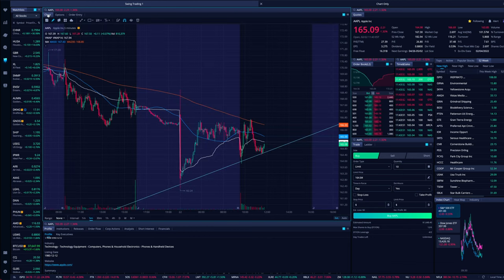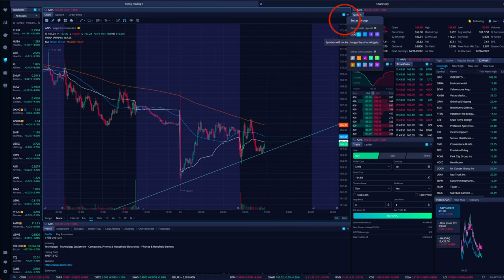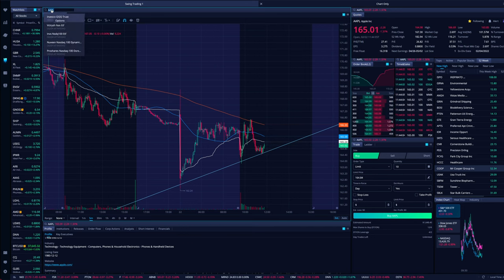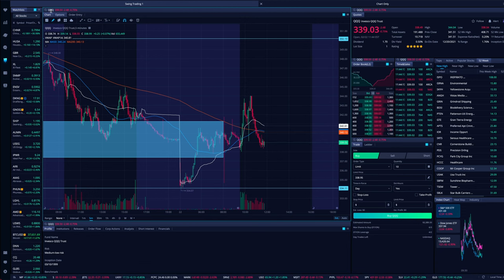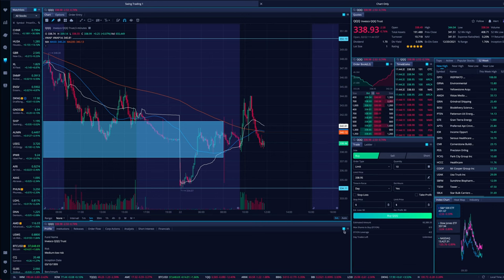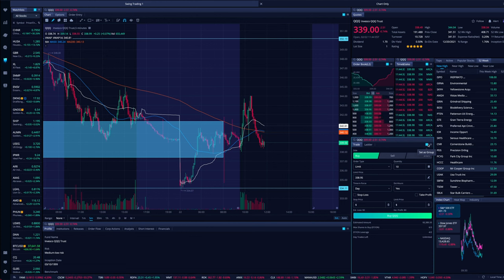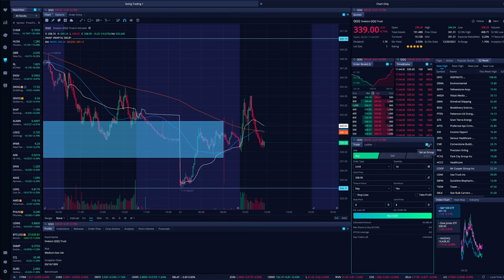Really important: in the top right of your widgets there's an option to set as a group. I have it set to one, which means when I change the ticker symbol on one widget — say from Apple to QQQ — it changes across every widget set to group one. Look at the bottom of your screen; there's a little 'one' on all the widgets. Set them all to one so when you change it in one spot it changes everything. That is really, really important.